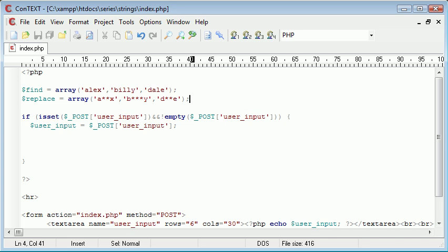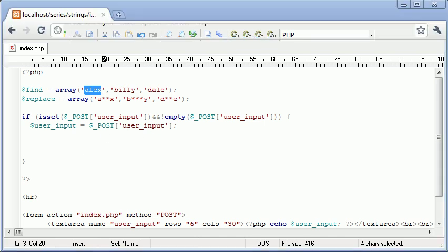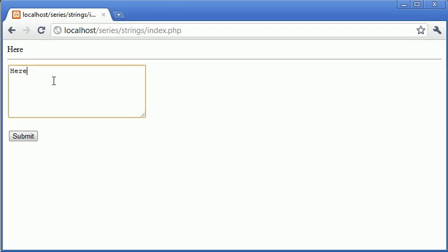Now just to point out before we go any further, these values are lowercase. So if I was to type an uppercase into here, so Alex as opposed to Alex, it's not going to recognize it.